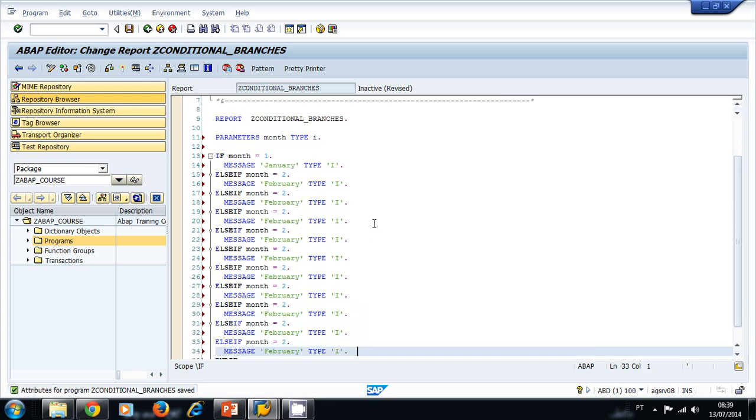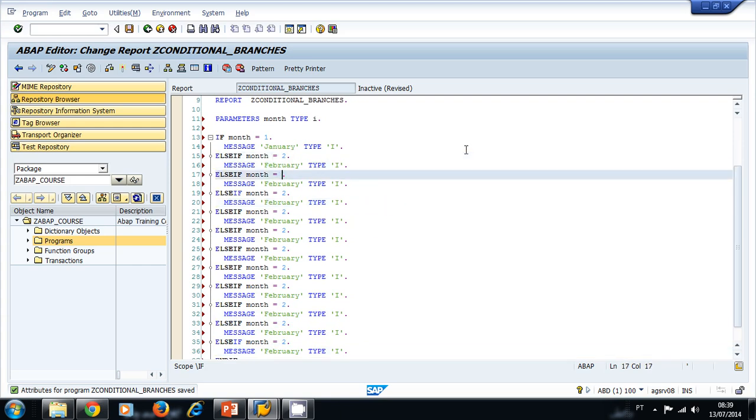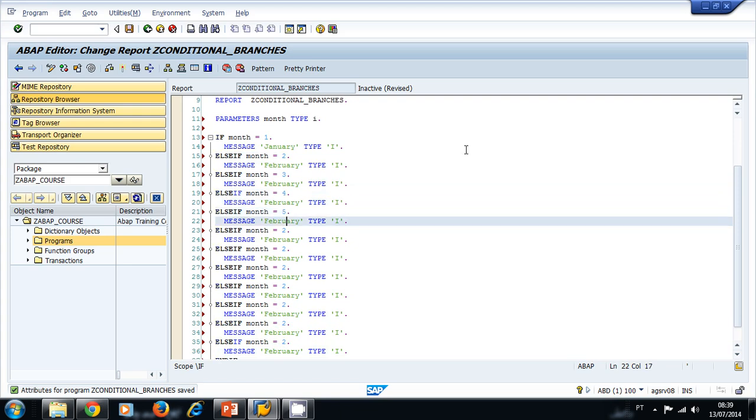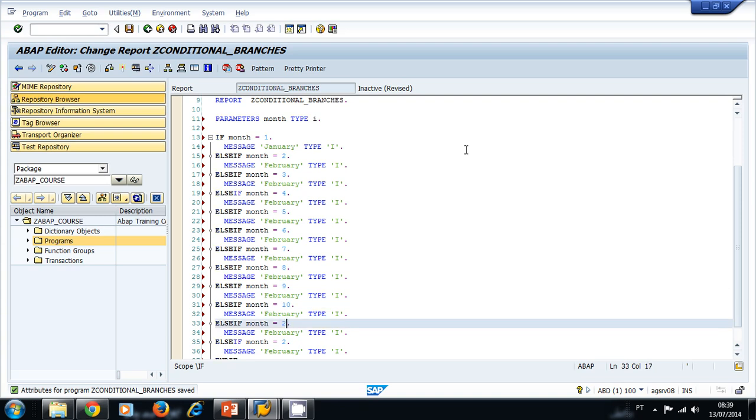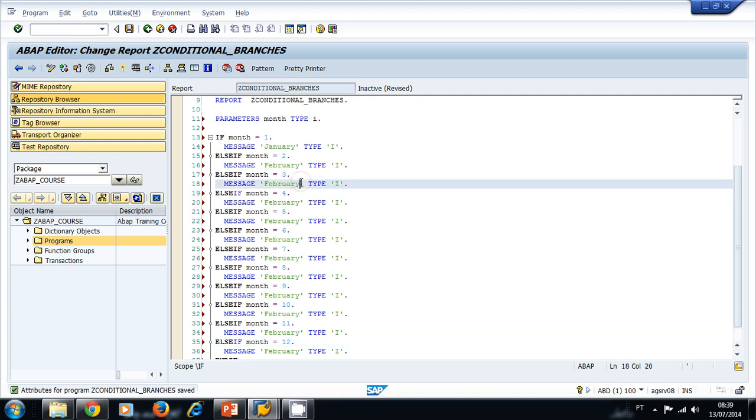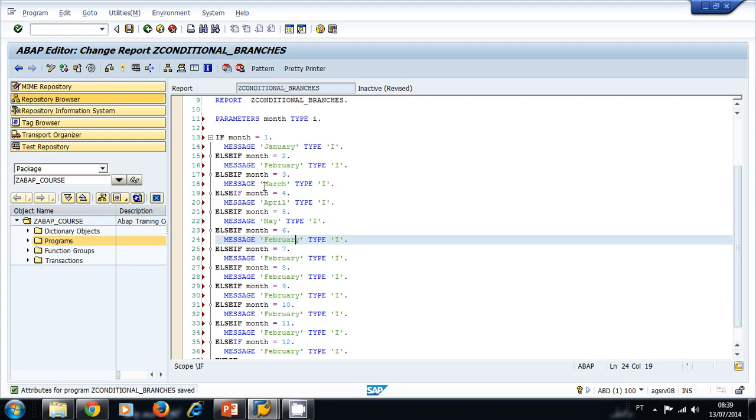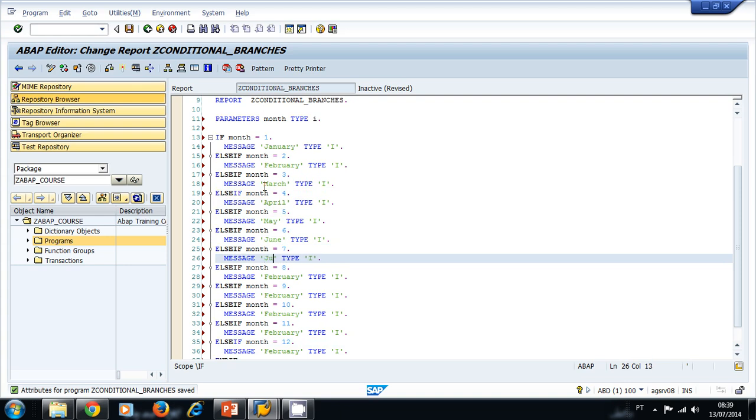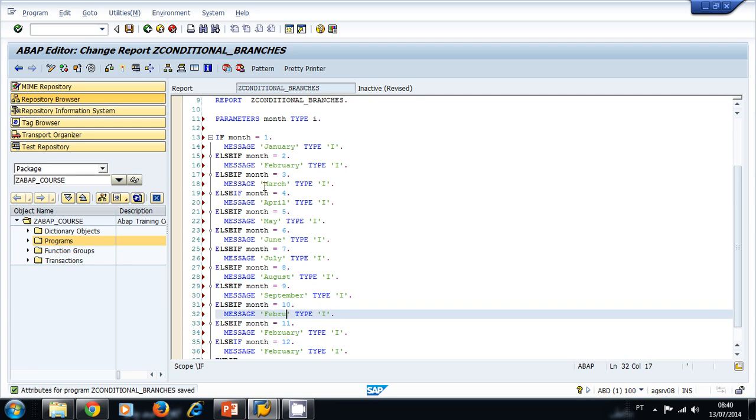I think we have the 12 months there, so this is three, four, five, six, seven, eight, nine, ten, eleven, and twelve. I'm going to type here the names of the months: March, April, May, June, July, August, September, October, November, and December.